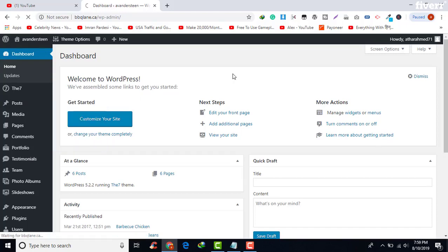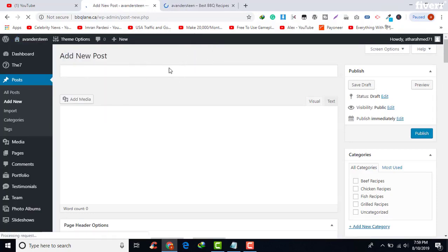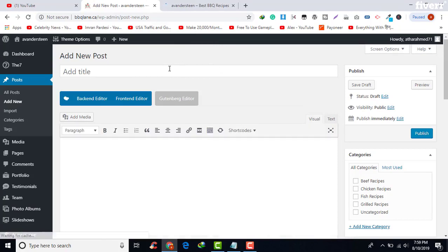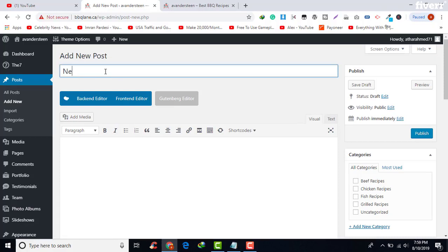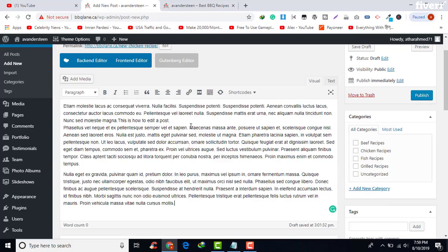If you want to add a new post, go to Posts and click on Add New. From here you can add a new post. First, I will add the post title — 'New Chicken Recipe' is our post title. After that, I need to add the post text or content.